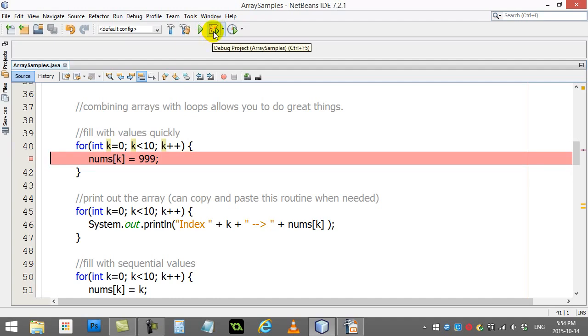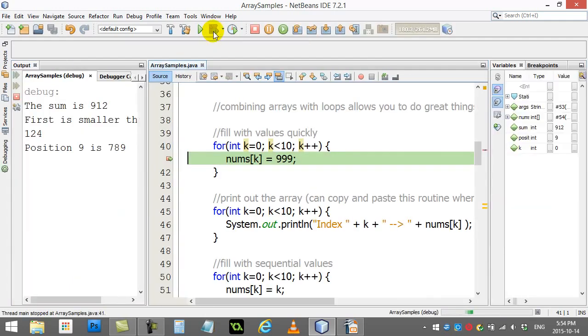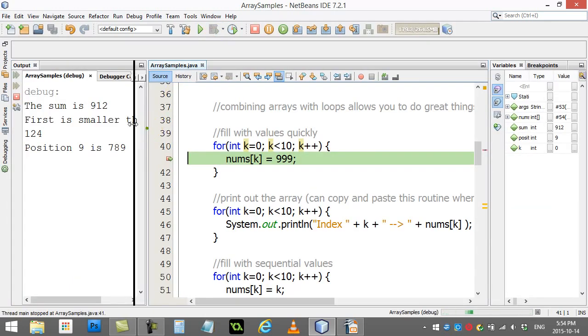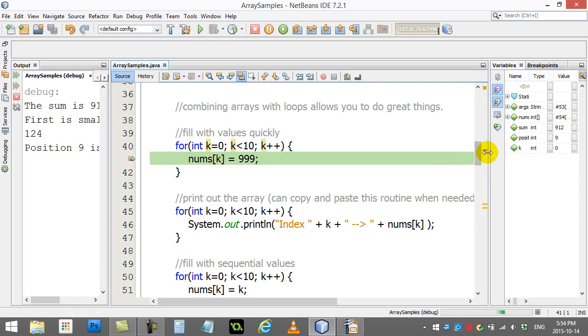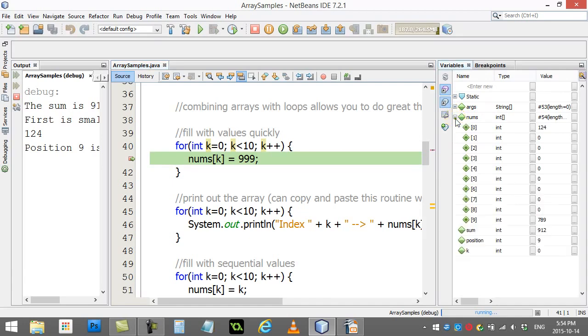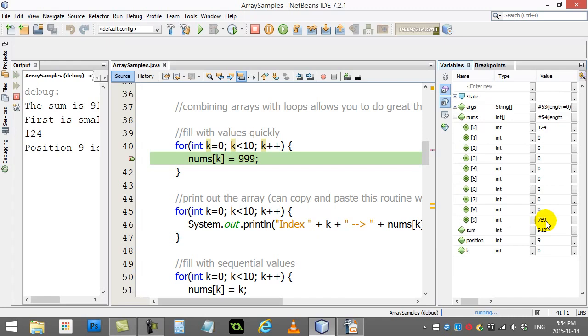I've got mine set up nicely here so I can see all the variables. Just let me shrink this a bit here. I'm going to expand. You'll see my array here, nums. I'll expand it open. You can actually see all the slots. At this point in the program, I've already changed slot 0 to 124, and slot 9 has been left at 789.